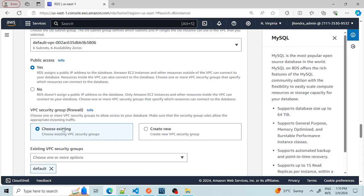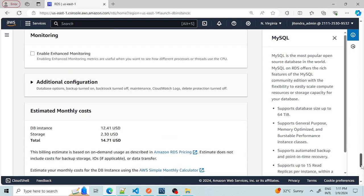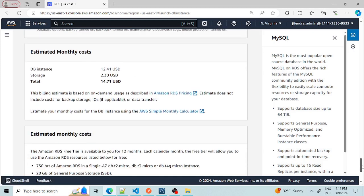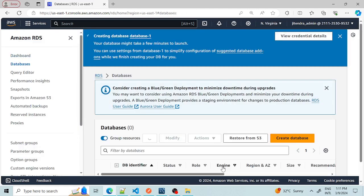I'm going with the existing VPC and creating a new security group for this. We don't need the RDS Proxy, so don't select it. I'm also not enabling enhanced monitoring. Then I'm clicking 'Create Database'. It will take a few minutes to get our database ready, so let's wait.